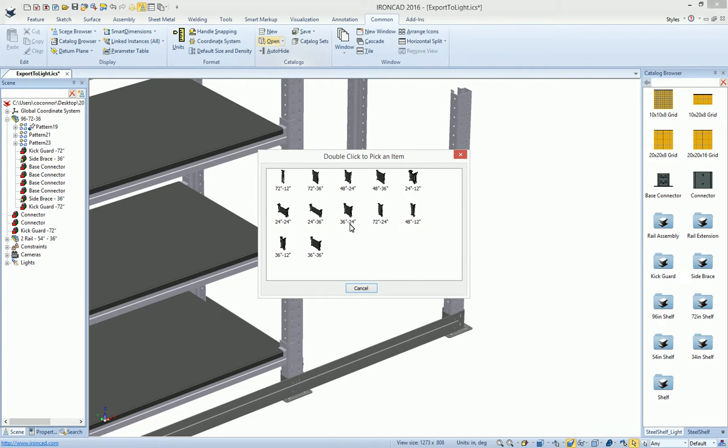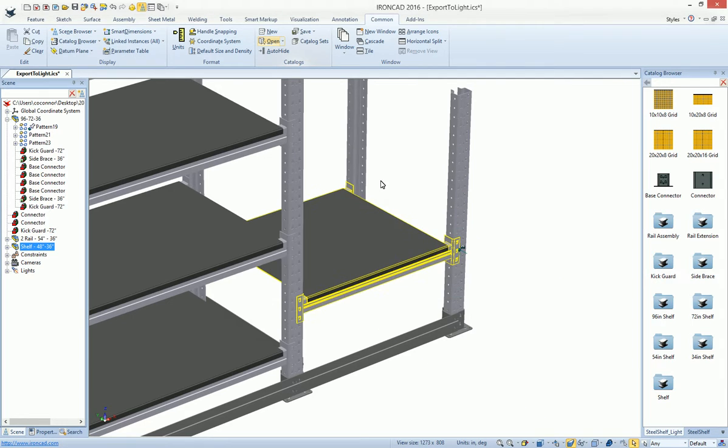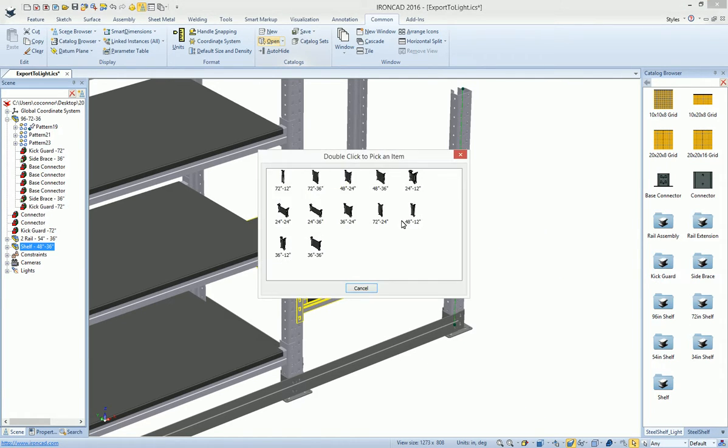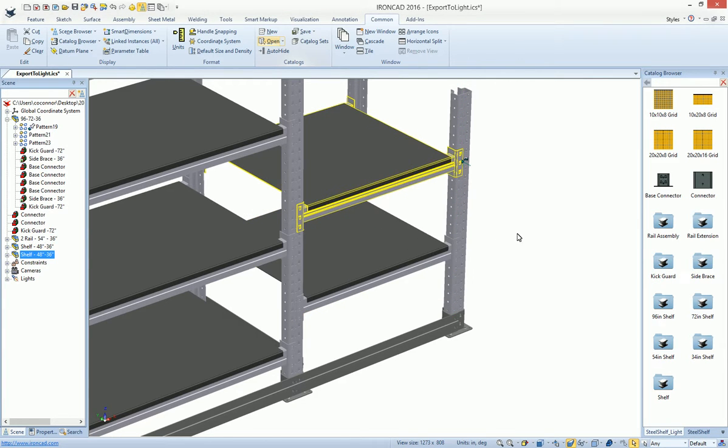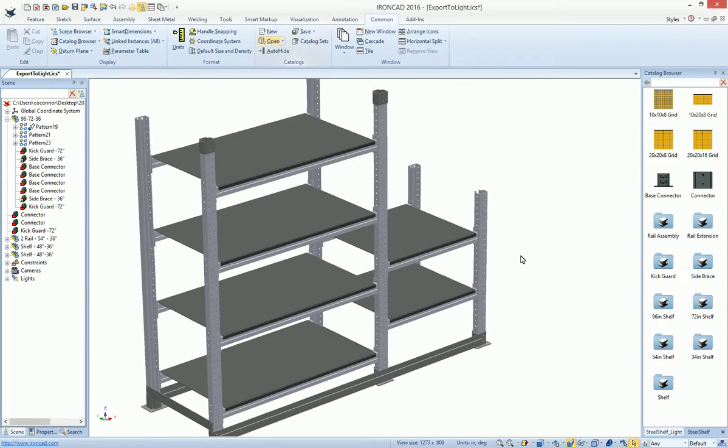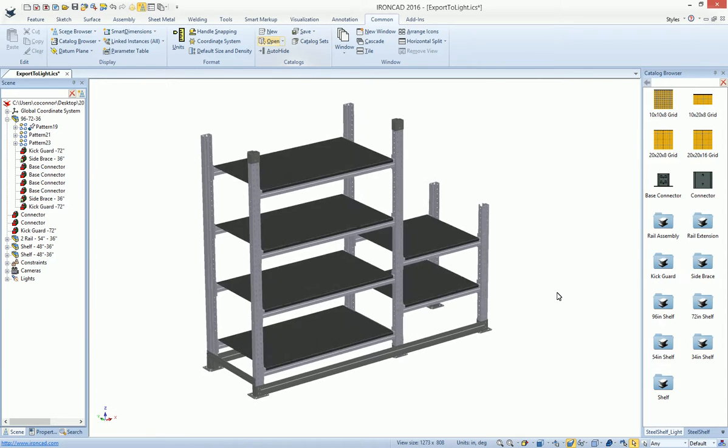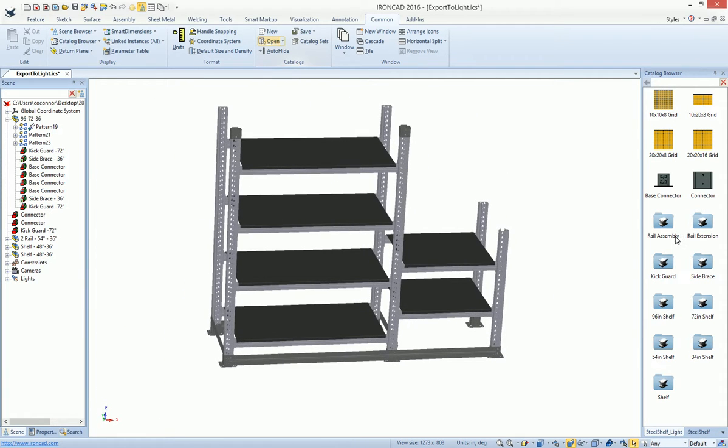that intelligence is maintained. So if we go ahead and say we want a 48 by 36, we drag and drop that. Notice it knows how to place itself. So we put another one up here. We can pick the same shelf element. And it automatically snaps and orients for us in place.